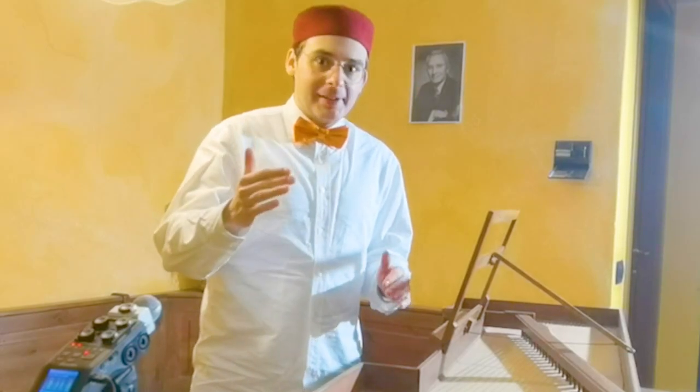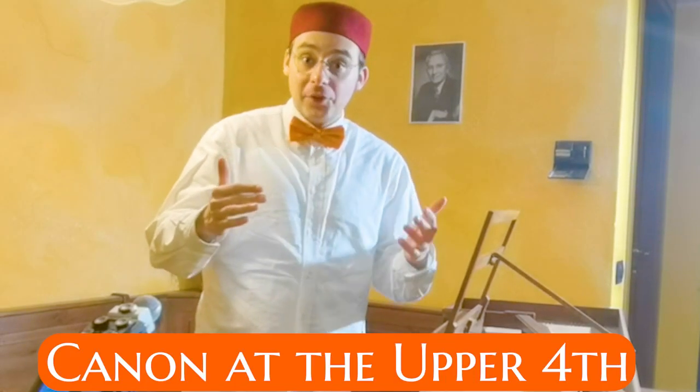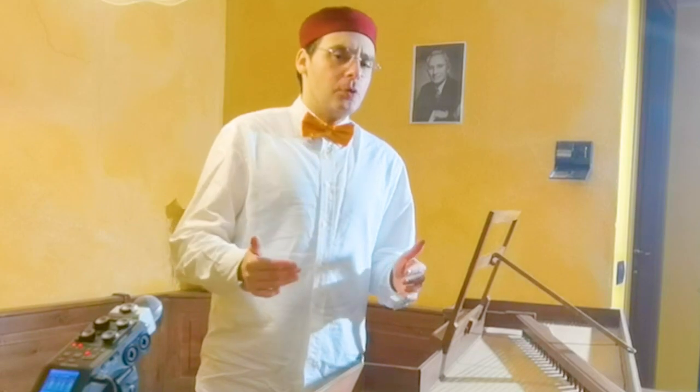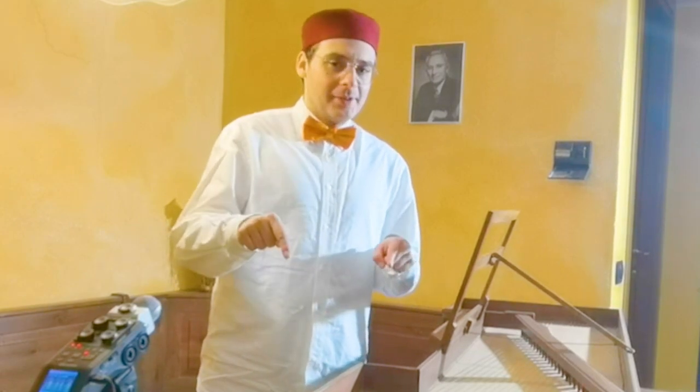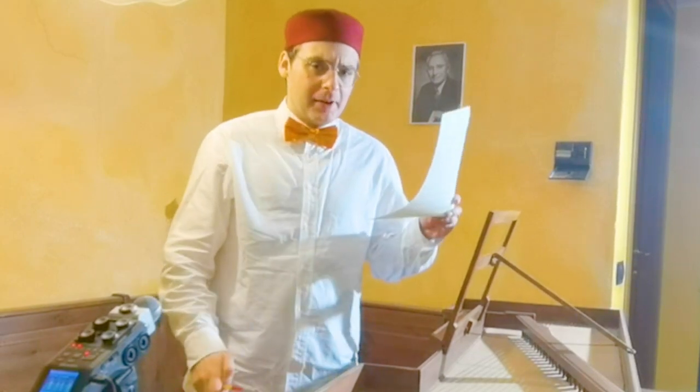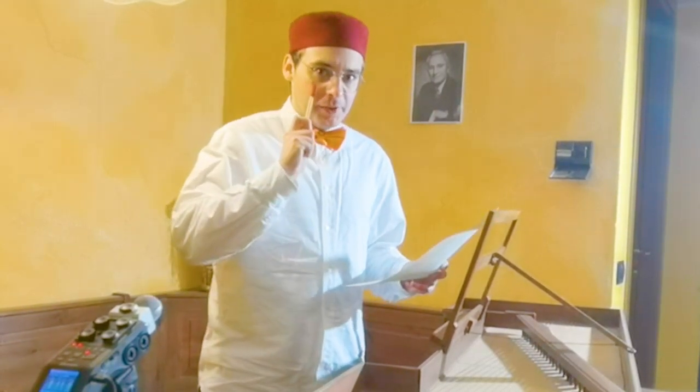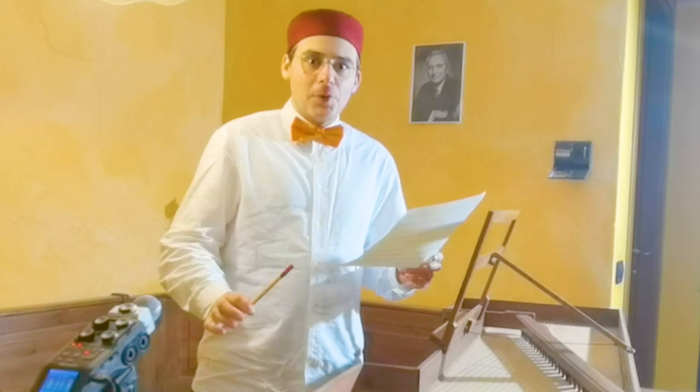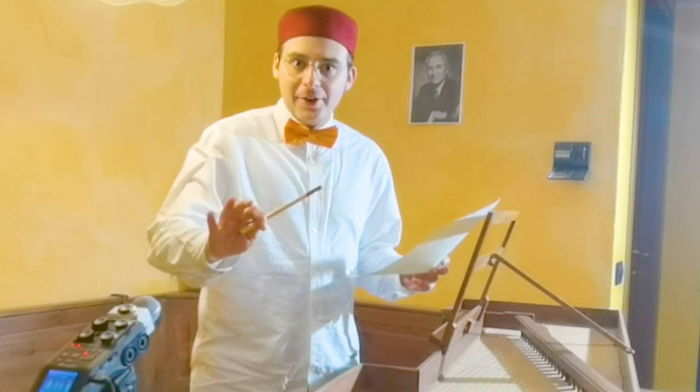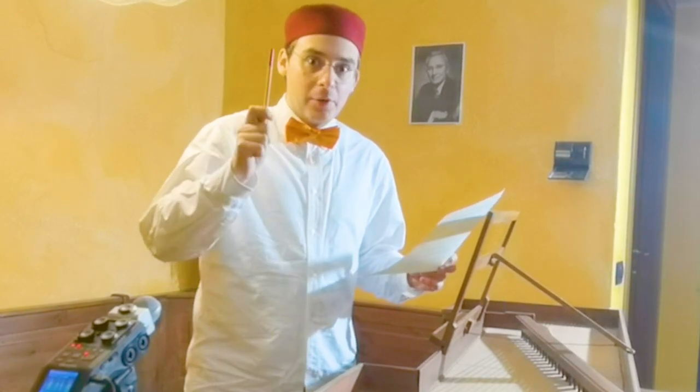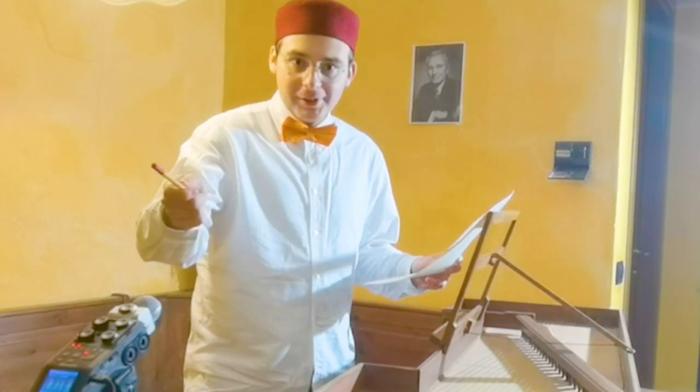Do you know how to write a canon at the upper fourth in a few minutes? No problem, I'm here on purpose for this. You take paper and then carefully follow this video and start composing lots of canons, thanks to Neuro Composition.